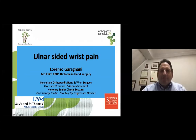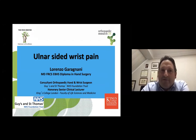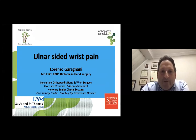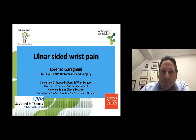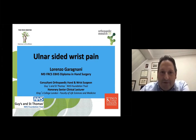Good evening, everyone, and welcome to this session on ulnar-sided wrist pain. I would like to thank Oruc and the FRCS Mentor Group for the kind invitation and the amazing introductions they made. This will be quite a broad topic, and ulnar-sided wrist pain is one of the challenging topics in FRCS assessment, as we all know.